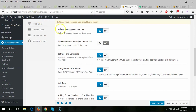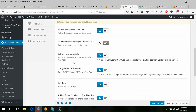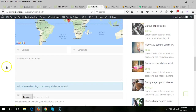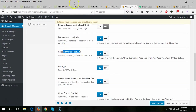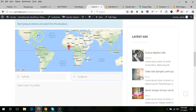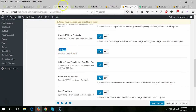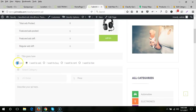If you turn on the comments option, a comments section will appear on the single ad page. Latitude and longitude fields can also be turned off from here. You can turn off the Google Map from both the submit and edit ad forms as well as on the single ad view. You can also turn off the ad types option.